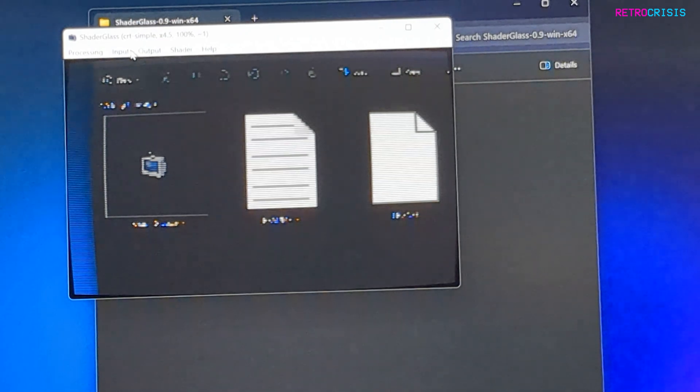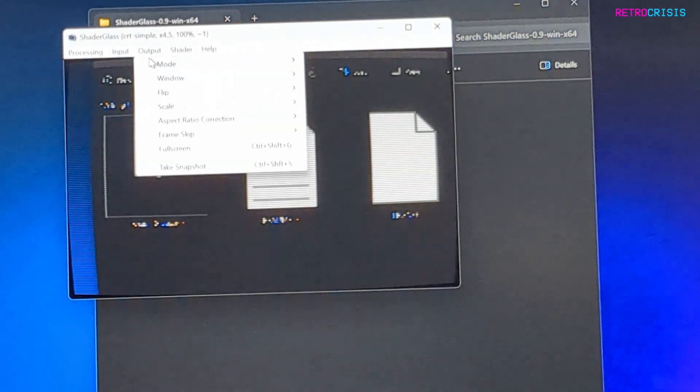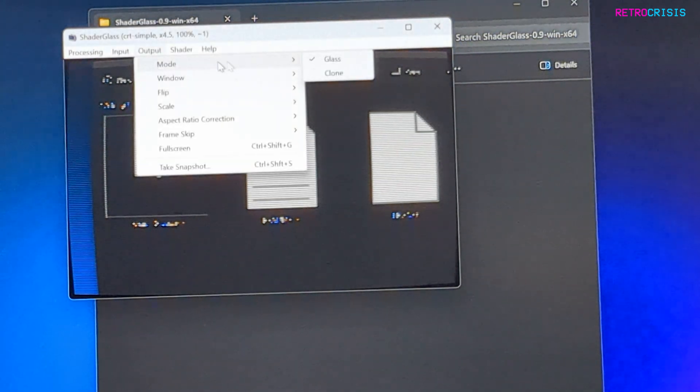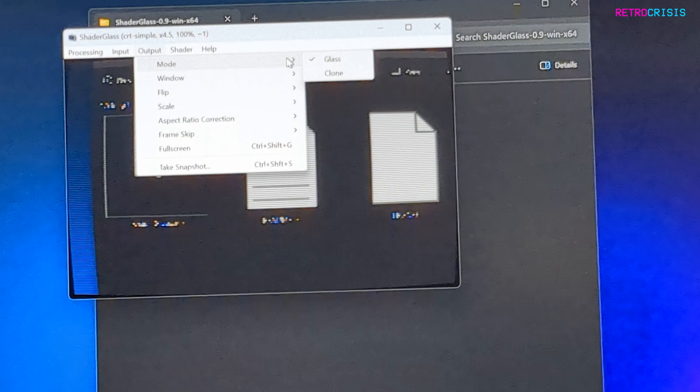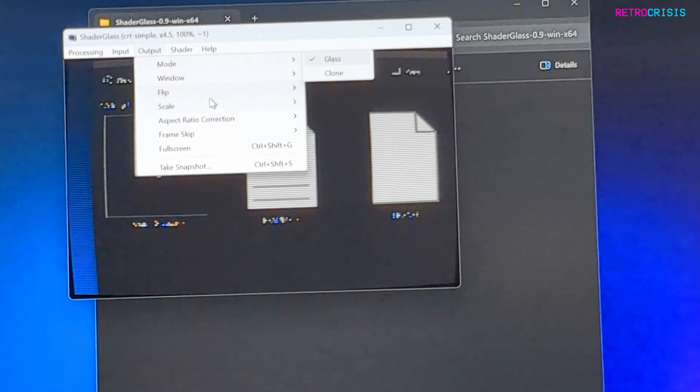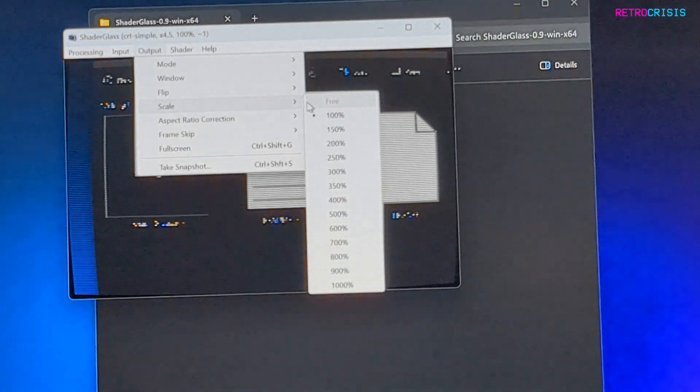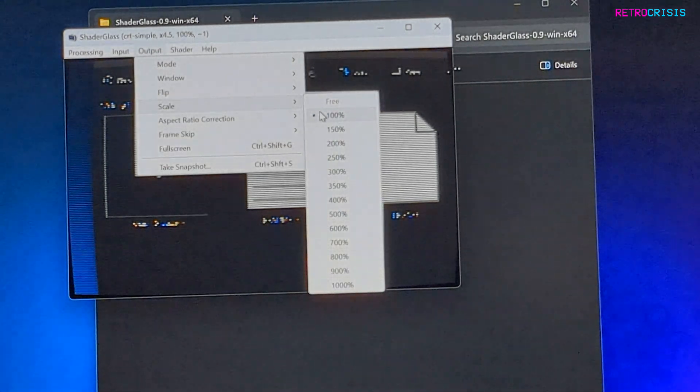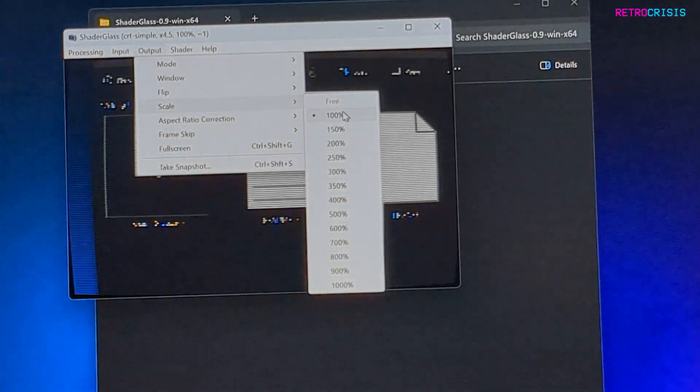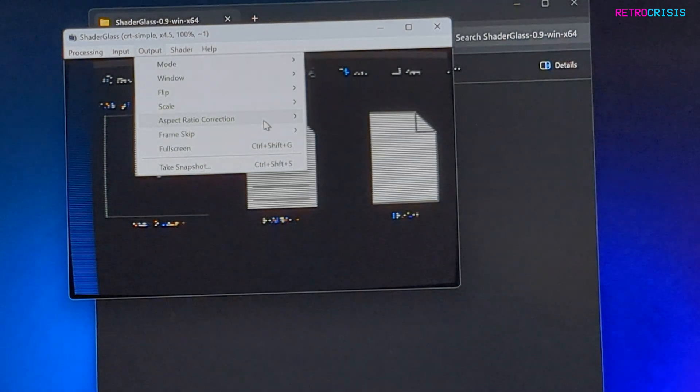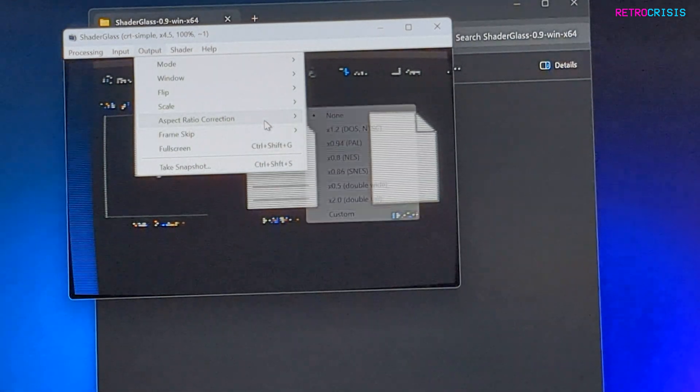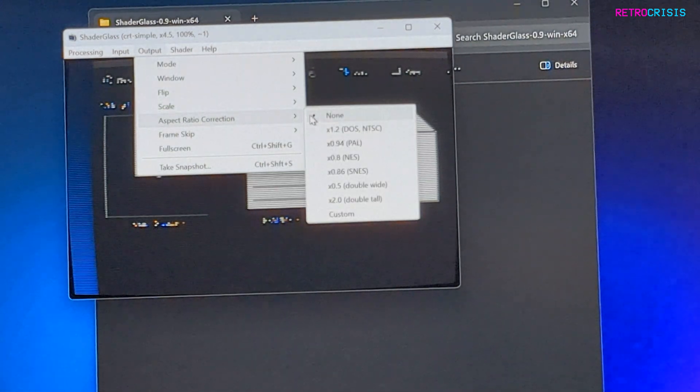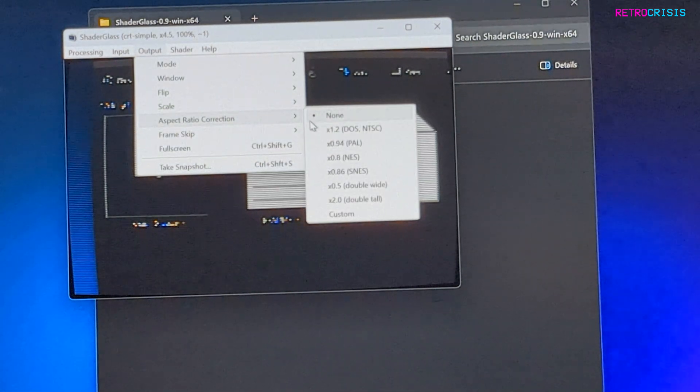Another thing worth knowing: if you go to Output and Mode, just make sure you have Glass selected. If you go to Scale, you can change the scale here. I generally just leave this at 100%. And if you go to Aspect Ratio Correction, feel free to change it to whatever you want.